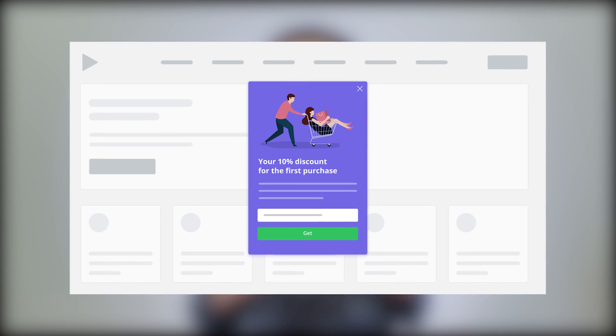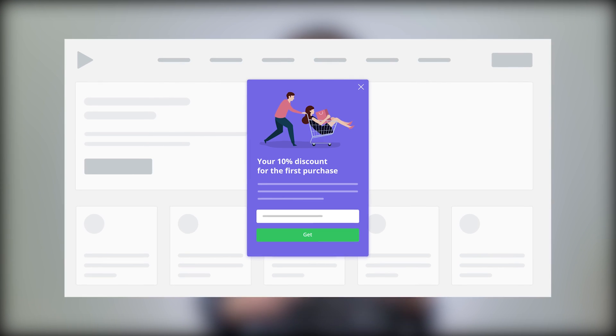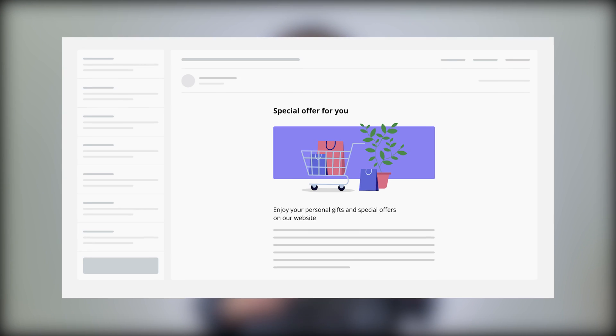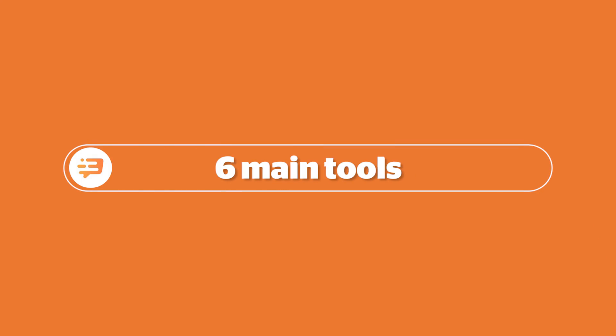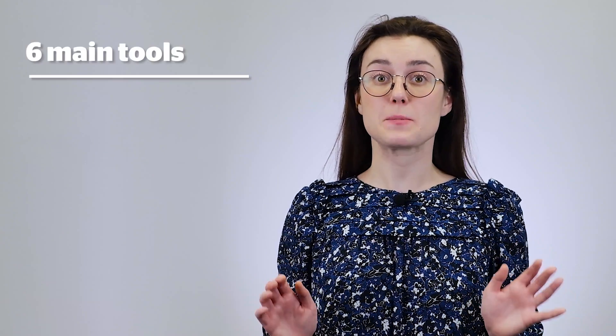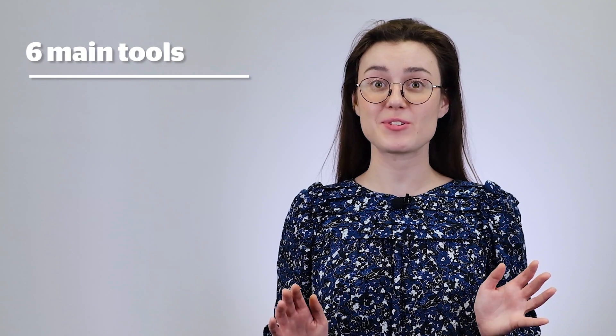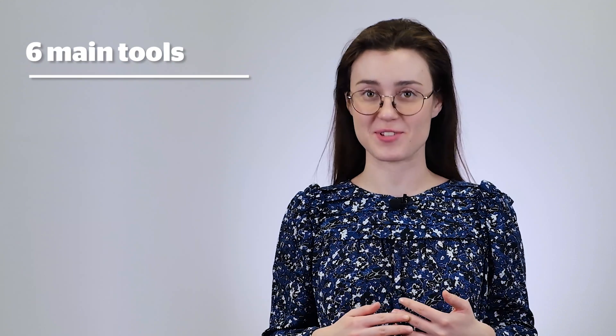Let us say you want to send a special promotional code to those customers who often visit your site but for some reason don't buy anything. And using Dashly, you can react and reach your audience without any coding experience. Overall, we have six main tools that help us retain users and achieve great results.